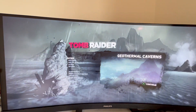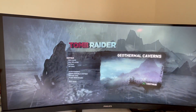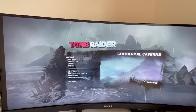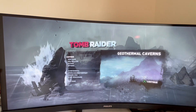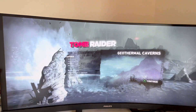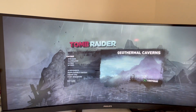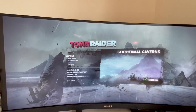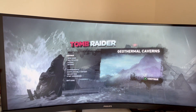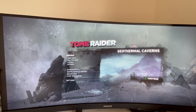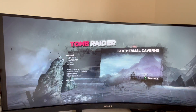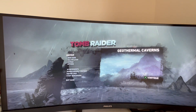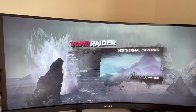One issue with the Steam Deck on an ultra-wide monitor is that some older games don't support ultra-wide 21 by 9 resolution, limiting you from picking a lower 21 by 9 resolution for FSR.